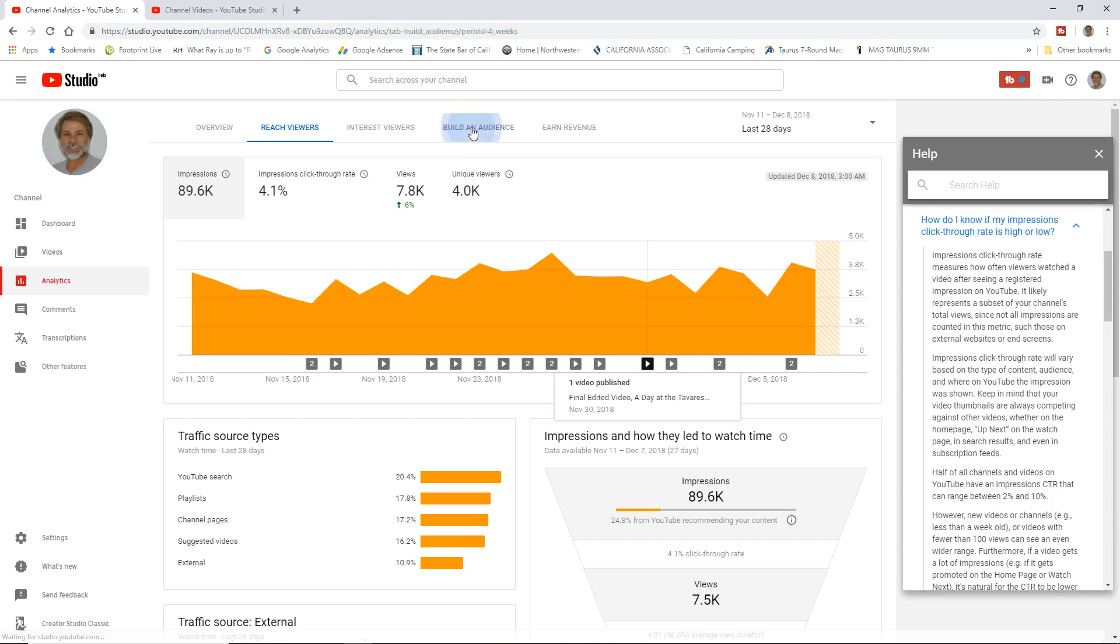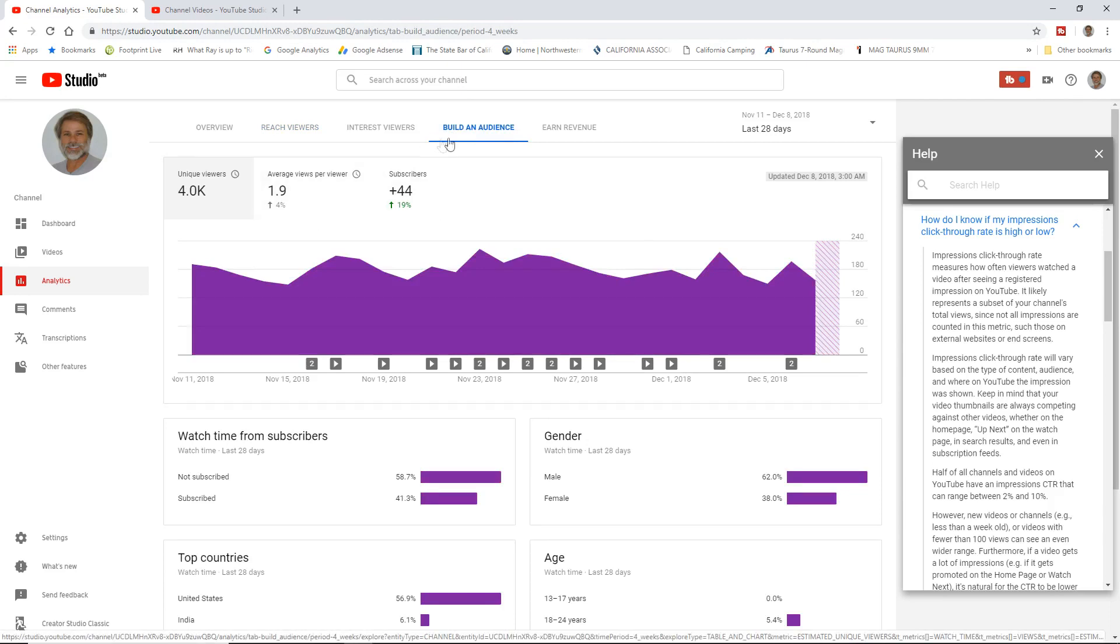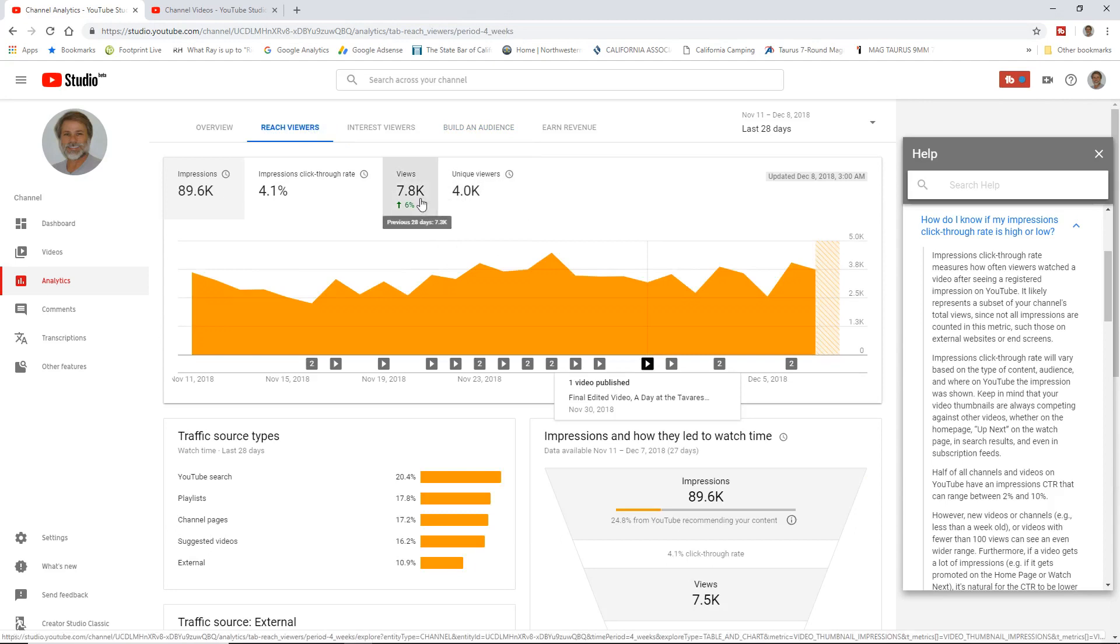If we look at build an audience, it'll tell us 1.9 videos per viewer. So crystal clear. So almost twice as many views as there are unique viewers. However, unique viewers is also important because I have 1.7 thousand subscribers, 4 thousand is more. That means that more than 2 thousand of these people, like 2,300 of these people, are my potential customer base.